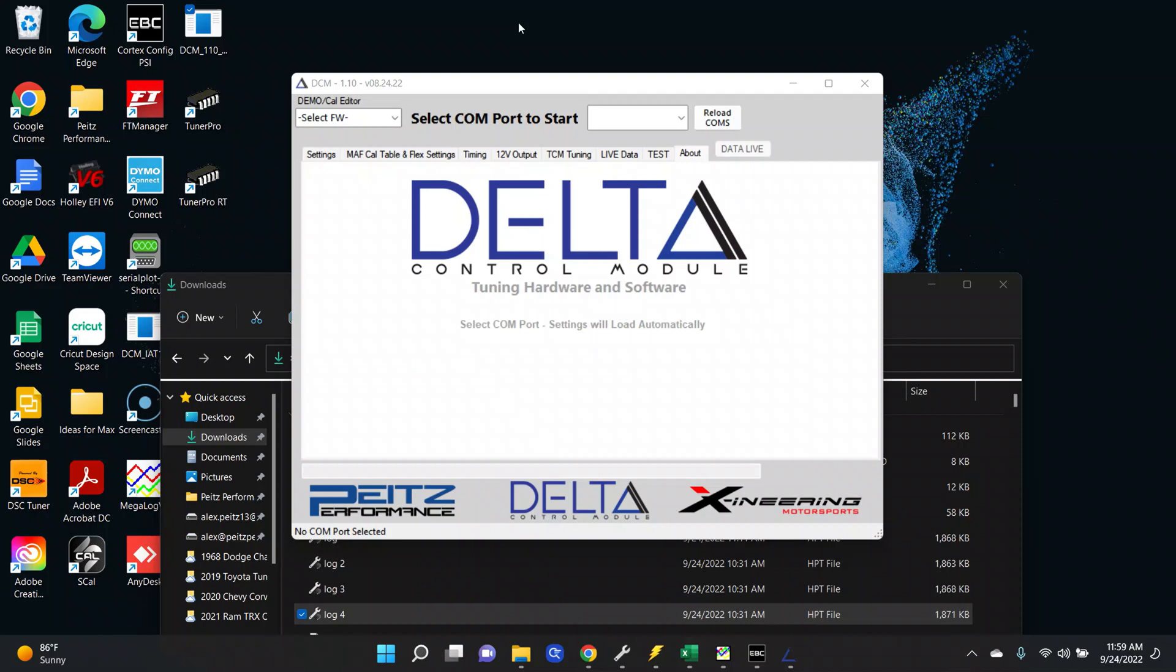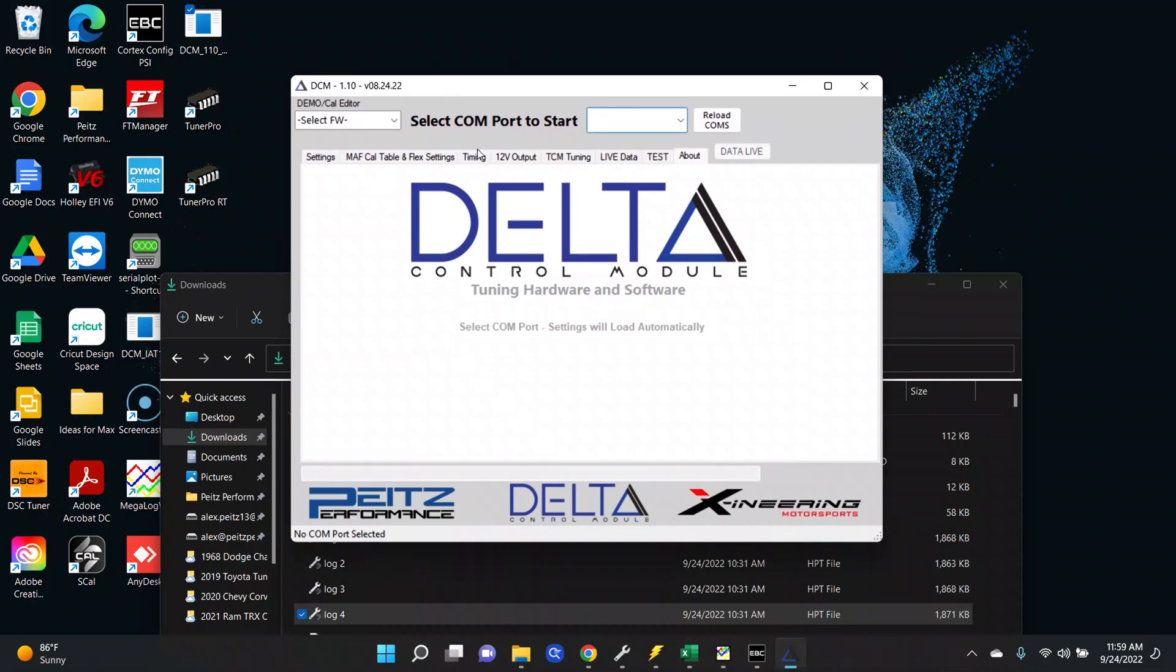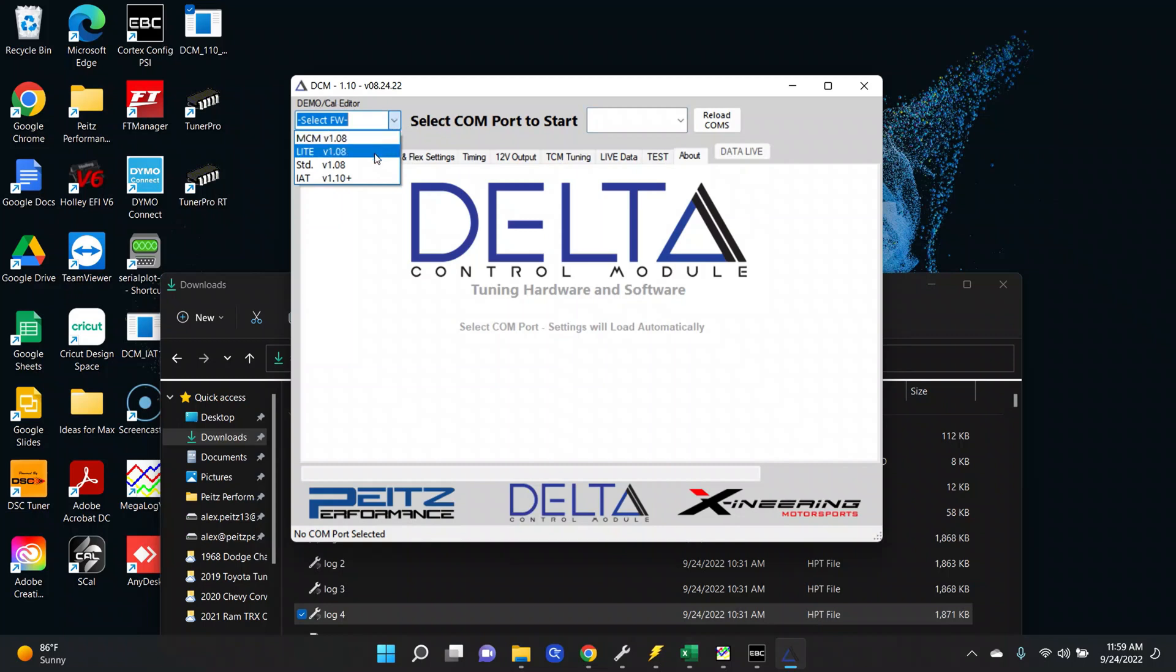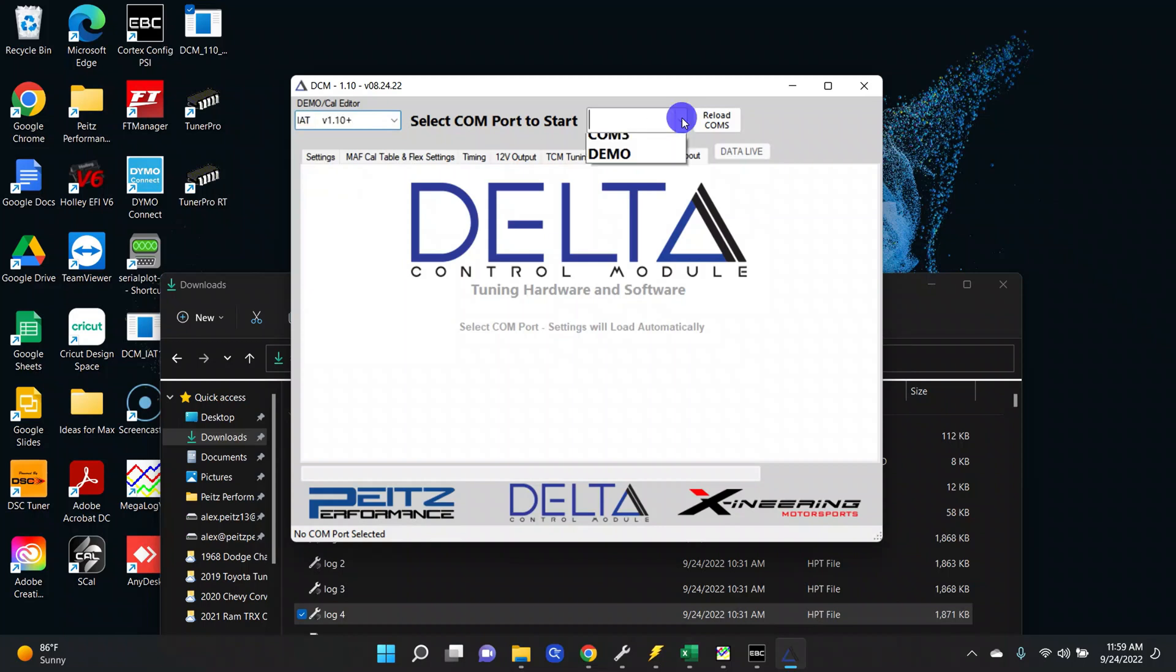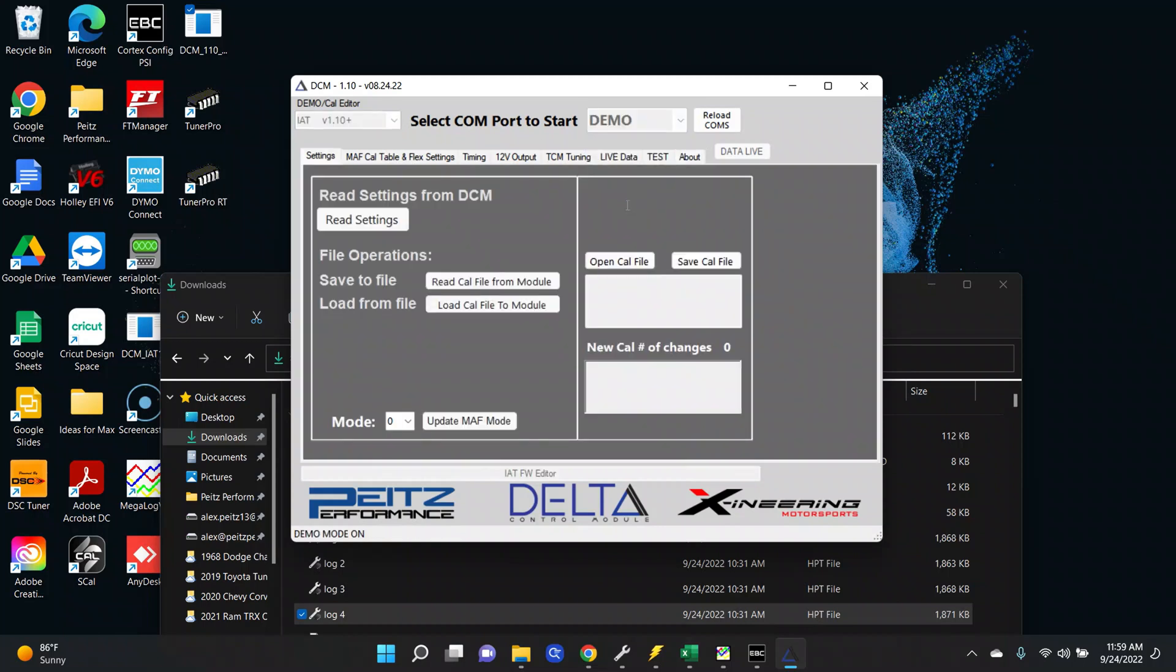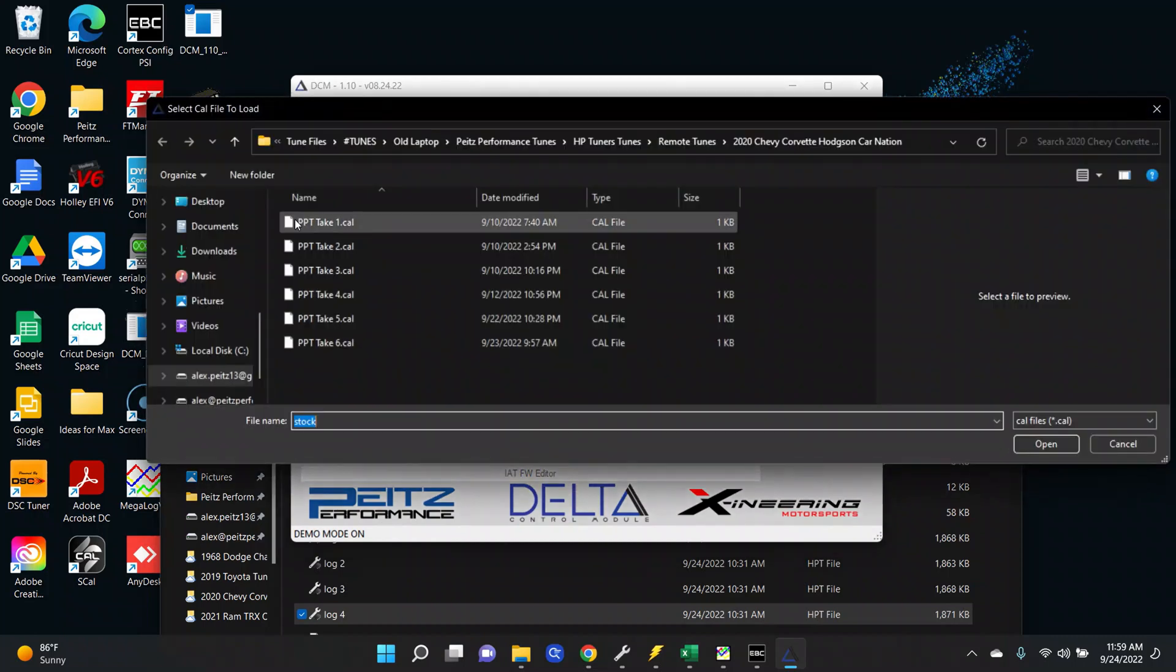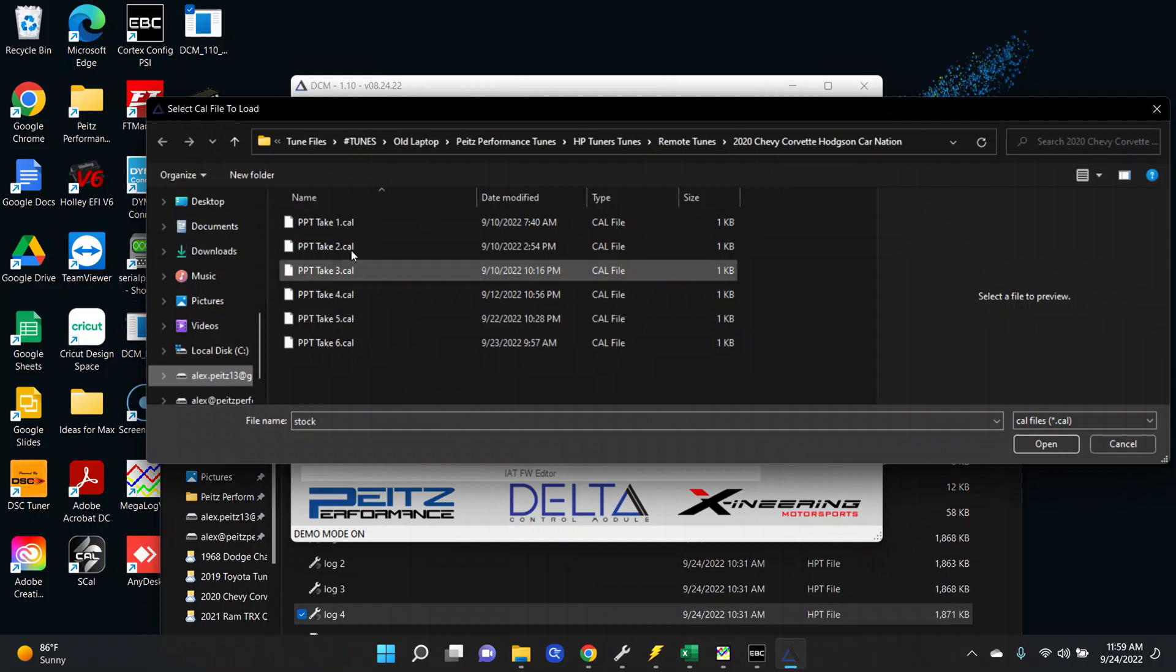He just sent me a new log so I'm going to open up Delta Control Module software which is right here. If you are emailing or modifying an emailed file you're going to go right here to demo slash cal editor and select the firmware that that particular vehicle is on. This vehicle is using the IAT v1.10 plus firmware on their Delta Control Module. So we're going to select that firmware, put it in demo mode, and that's going to take us over here to the settings tab. Now we're going to select open cal file.